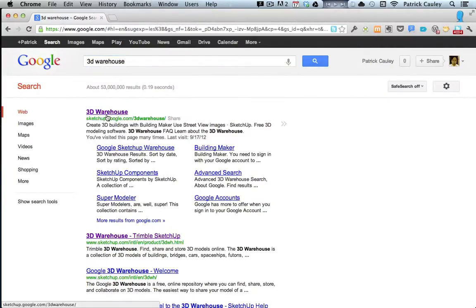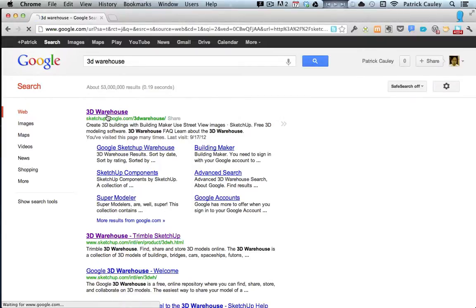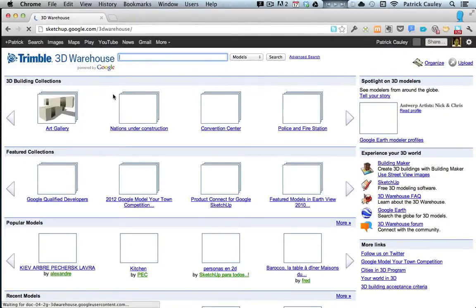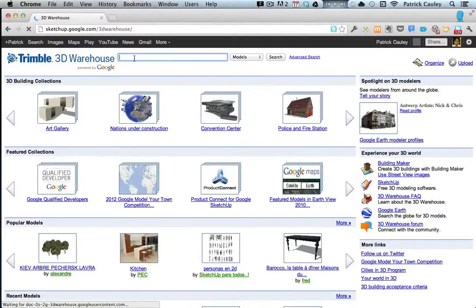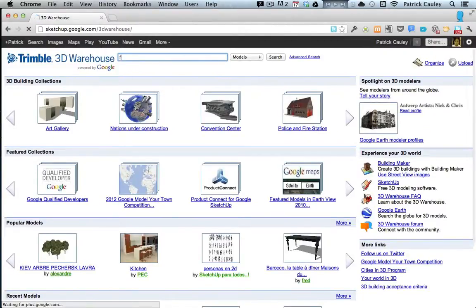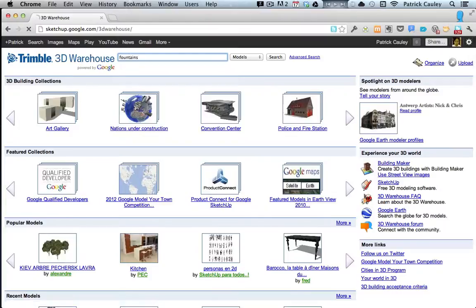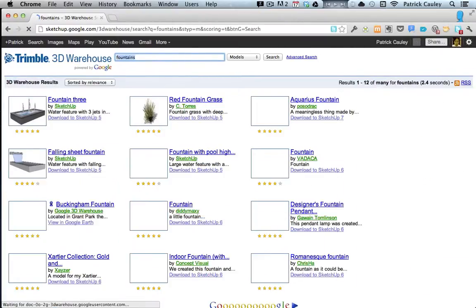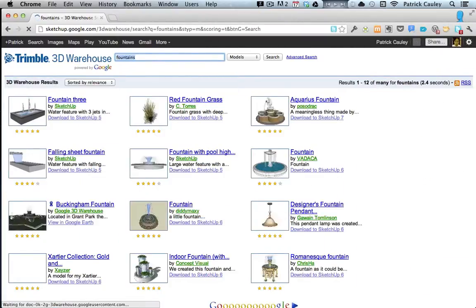And your first result is going to be 3D Warehouse from Google. You're going to go ahead and click that, and here you can search for whatever you're looking for: people, cars, parking lots. I'm just going to type in a fountain just to give you an idea.